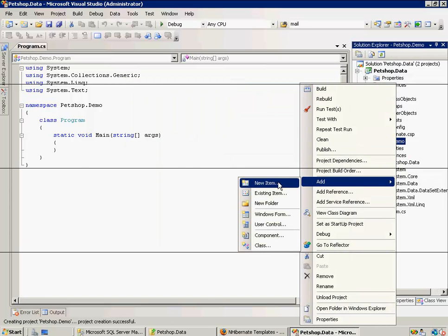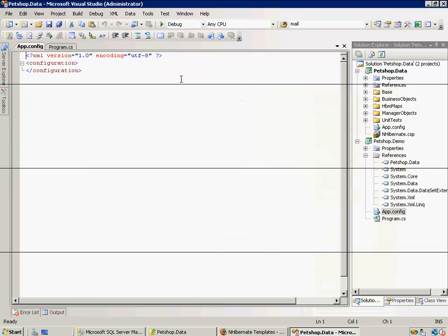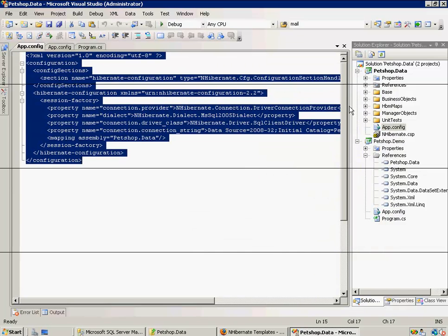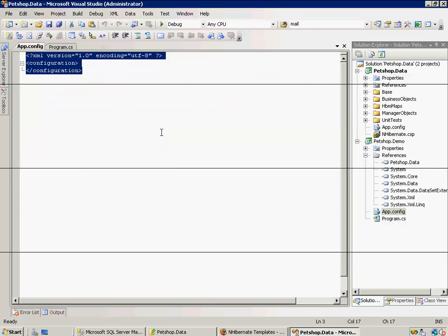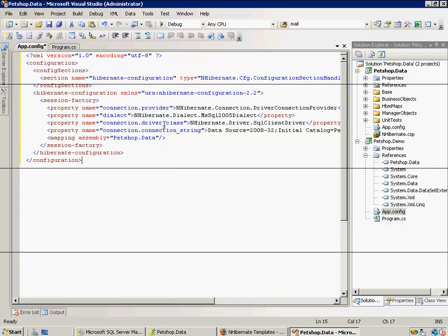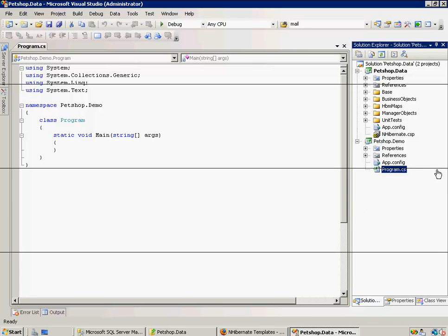Now, all we have to do is add our project reference to pet shop.data. And add in an app config, which in this case, I'm just going to copy over from the other project. And that's it. This project is now set up and ready to use in hibernate. It's that quick and that easy.